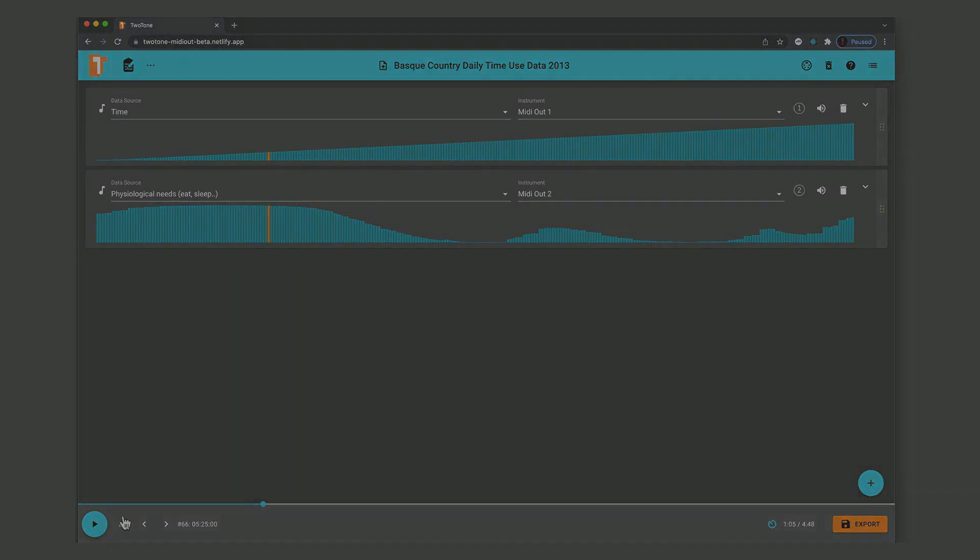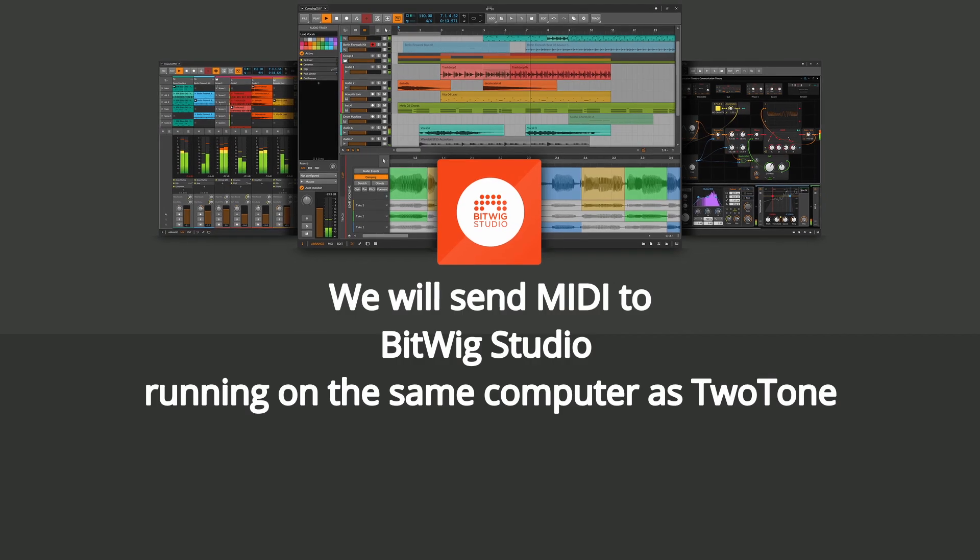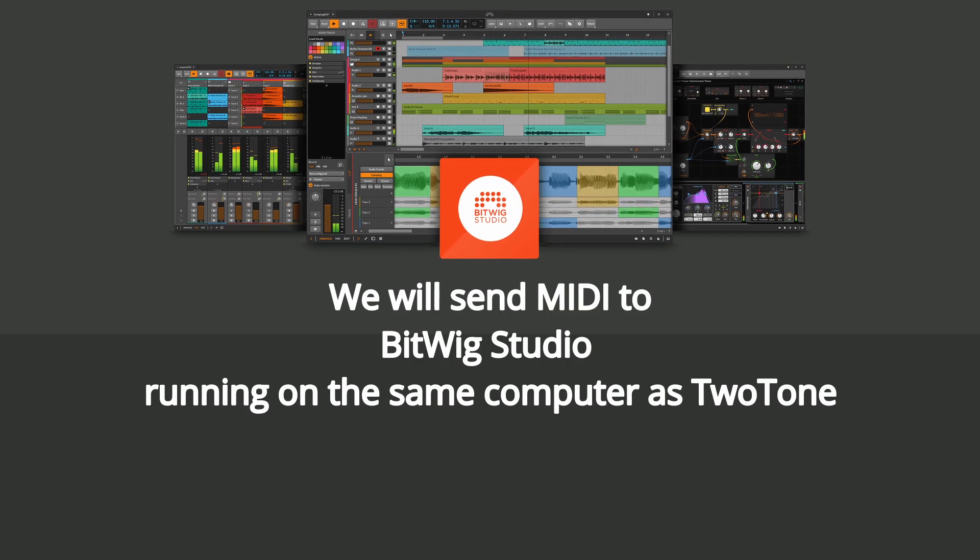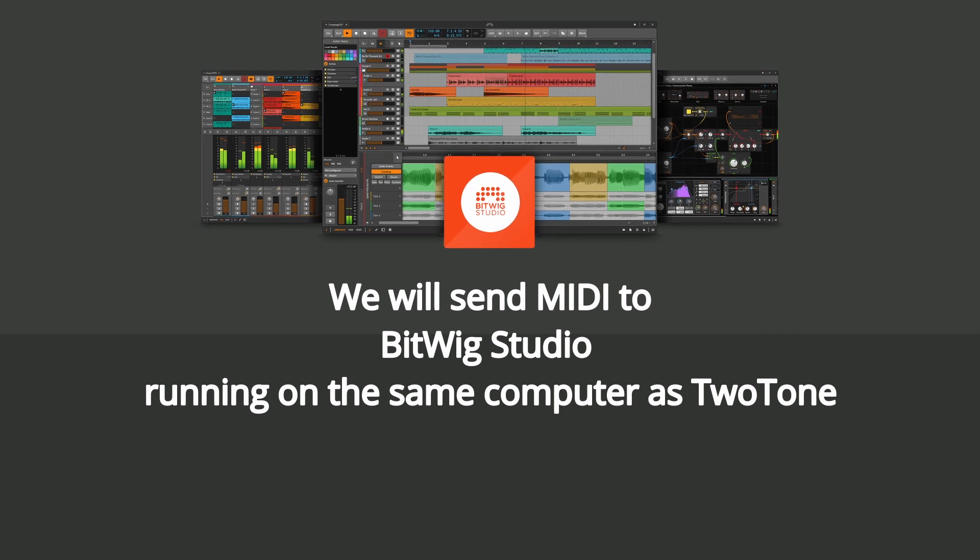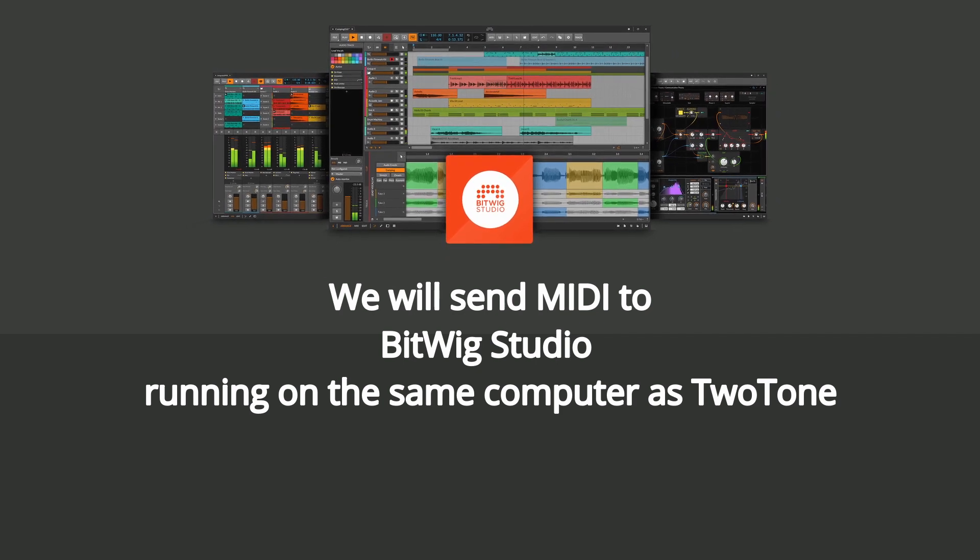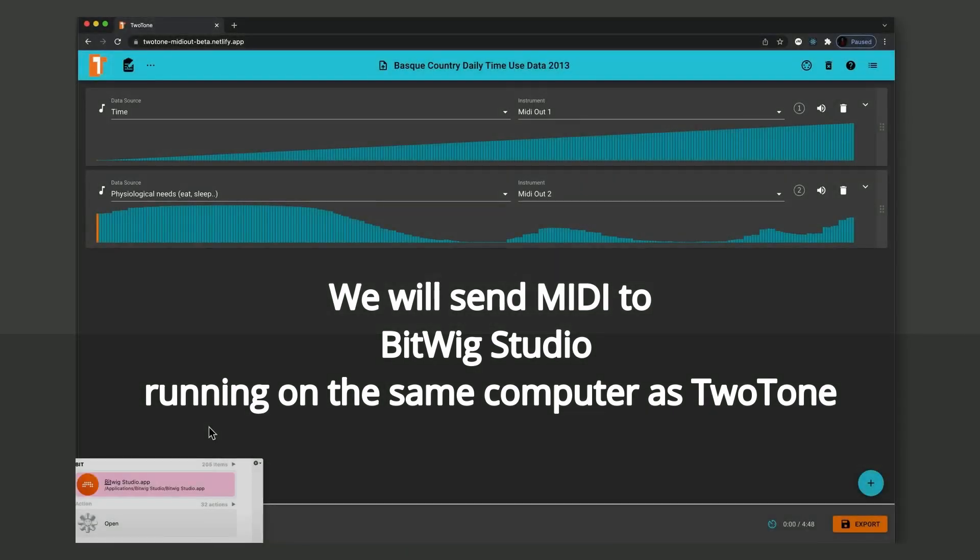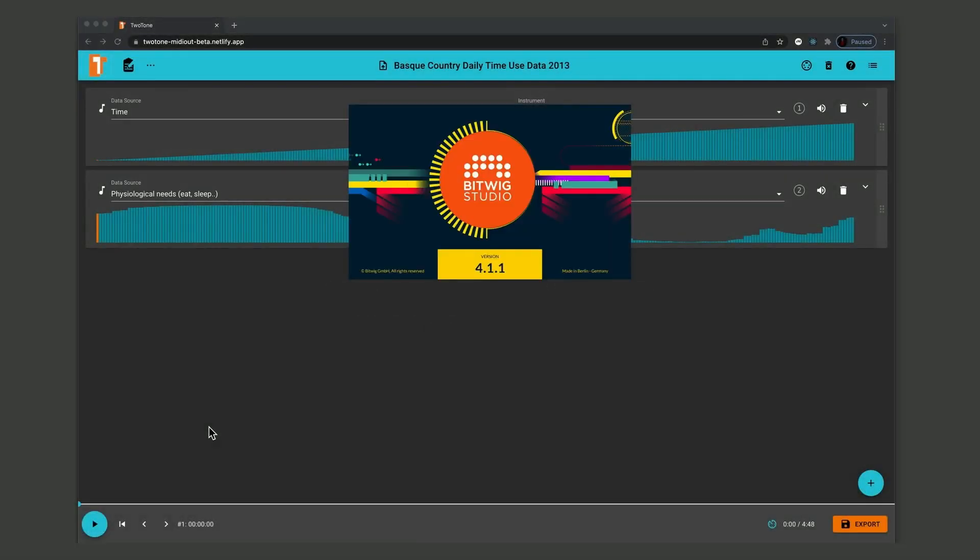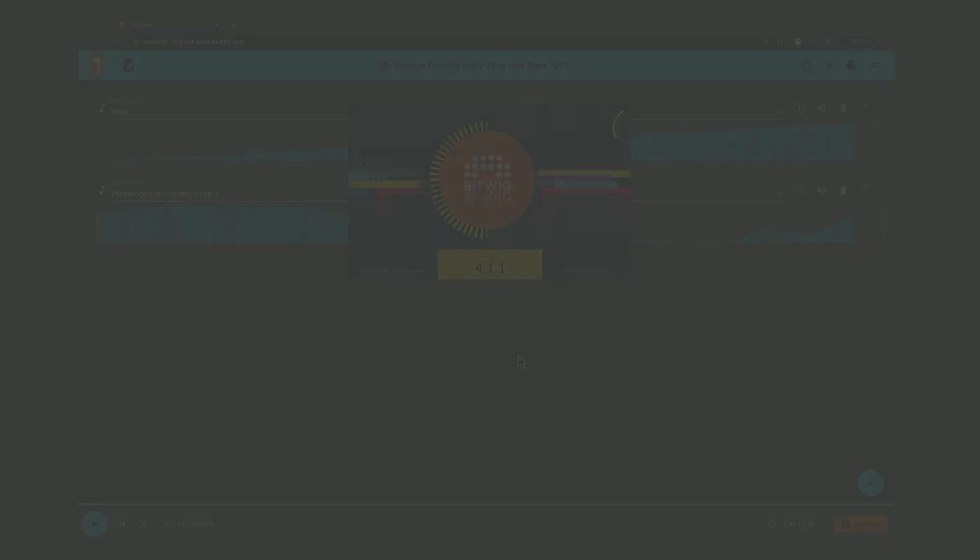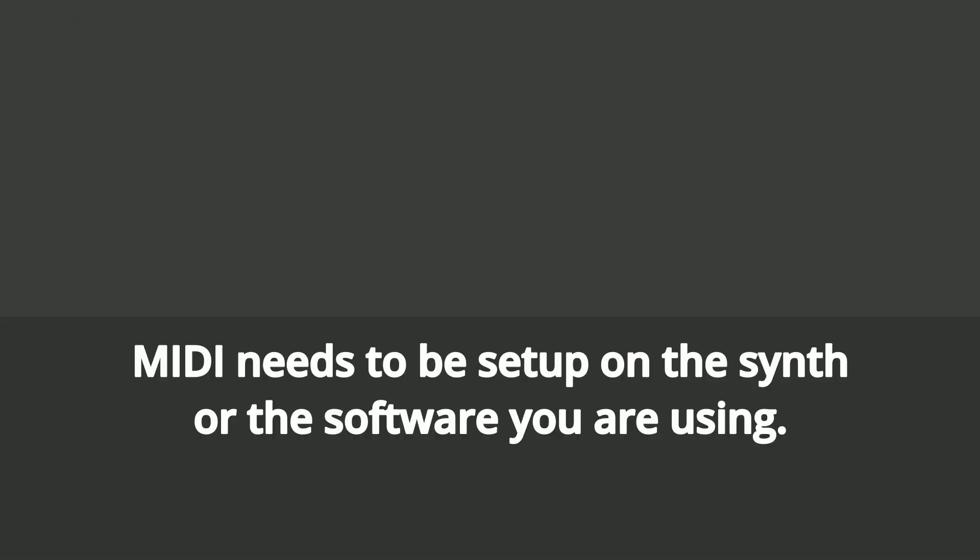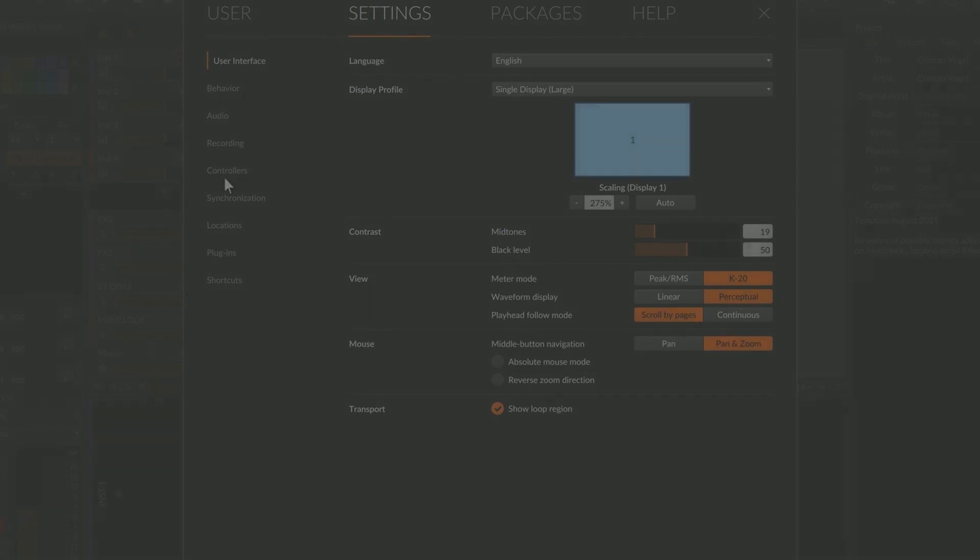In this example we will send MIDI to Bitwig Studio, which is running on the same computer as Two-Tone. MIDI needs to be set up on the synth or the software you are using. In Bitwig we do this by adding a MIDI controller to receive notes from Two-Tone.